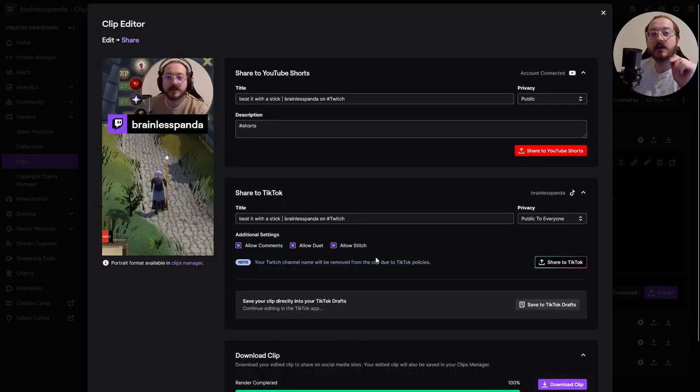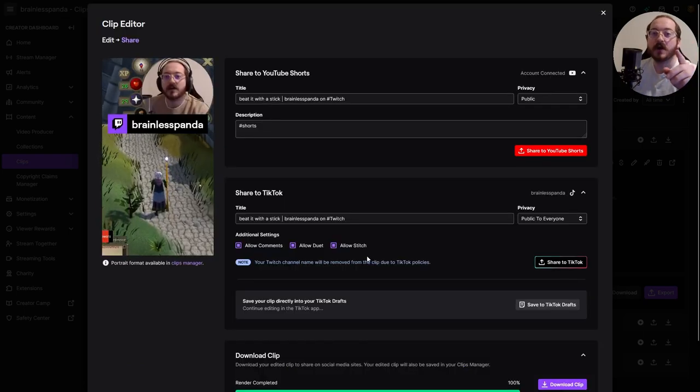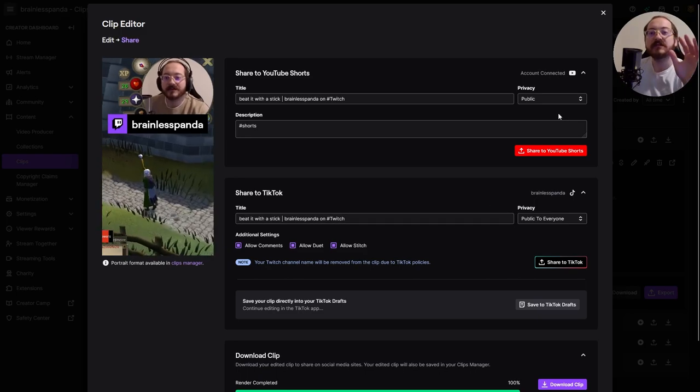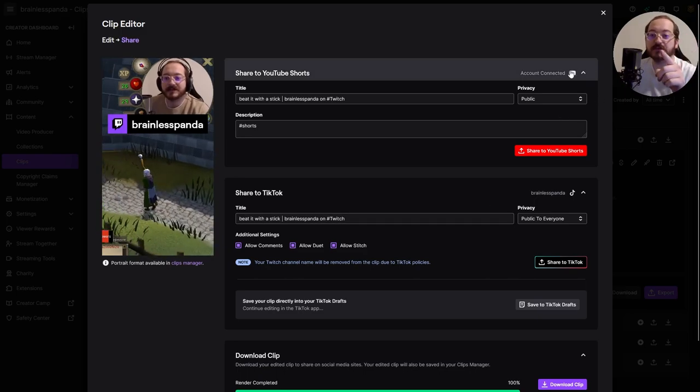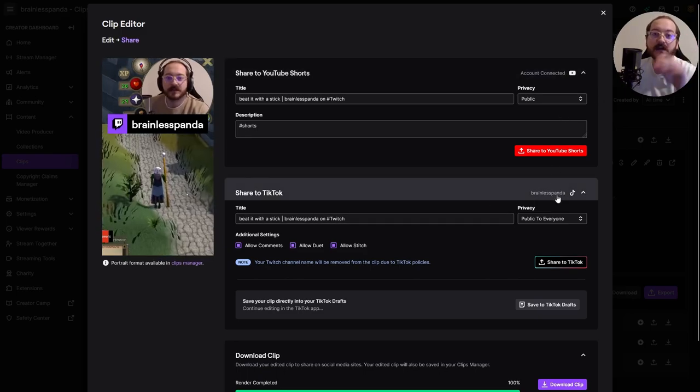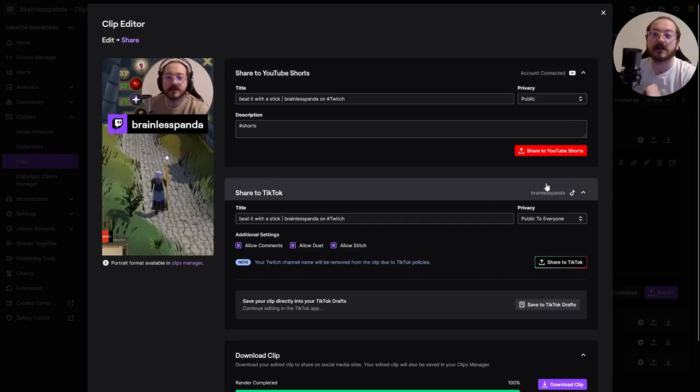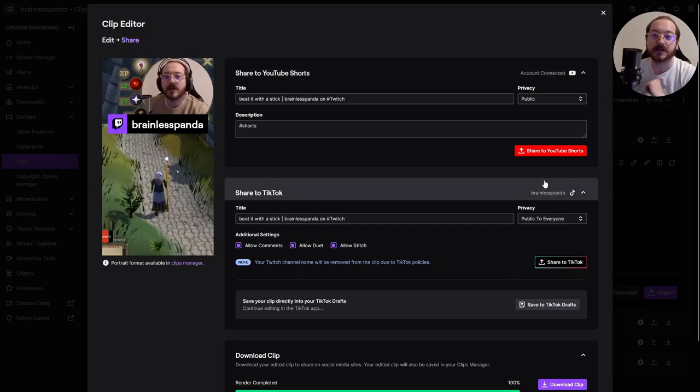With this feature, you can always make sure that you have content in the pipeline. You just have to make sure that your YouTube and your TikTok accounts are already connected to your Twitch account.